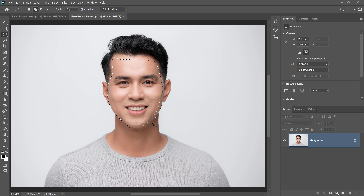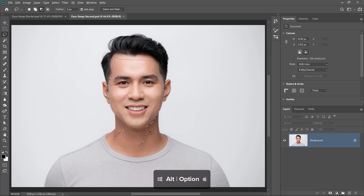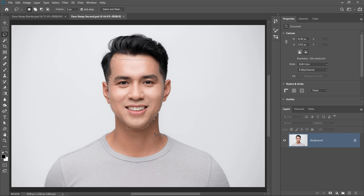If you make a mistake and you accidentally add an area that you didn't intend to, you can hold Alt on Windows, Option on the Mac, and click and drag to subtract from the selection. Again, I was very loose — no need to be precise at this moment.